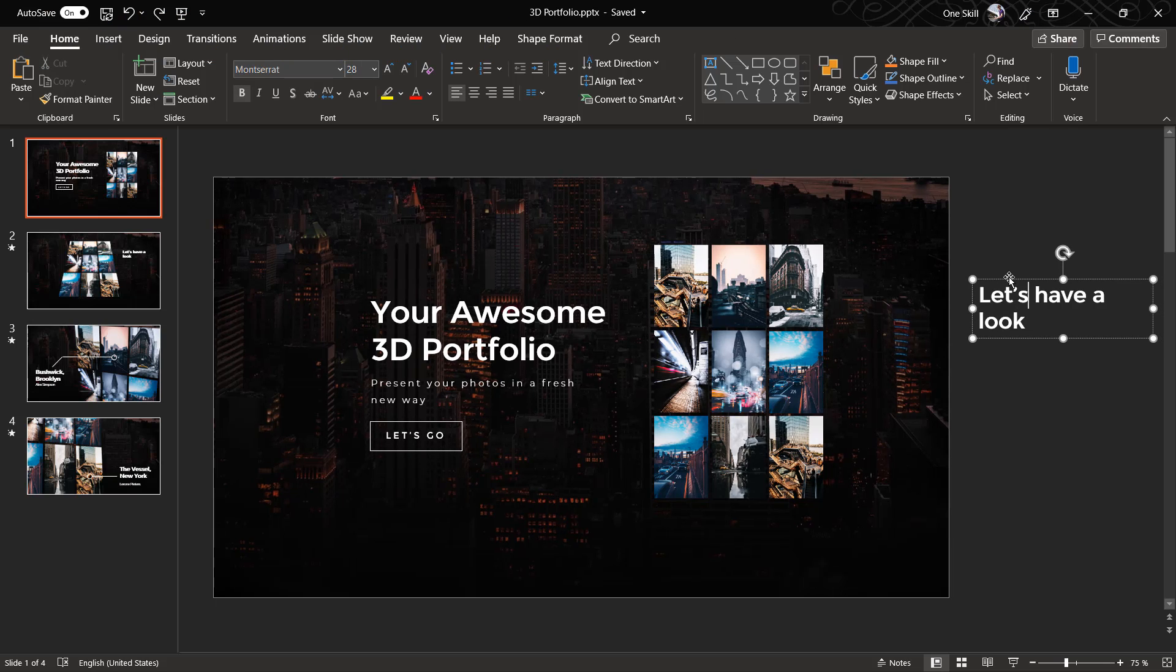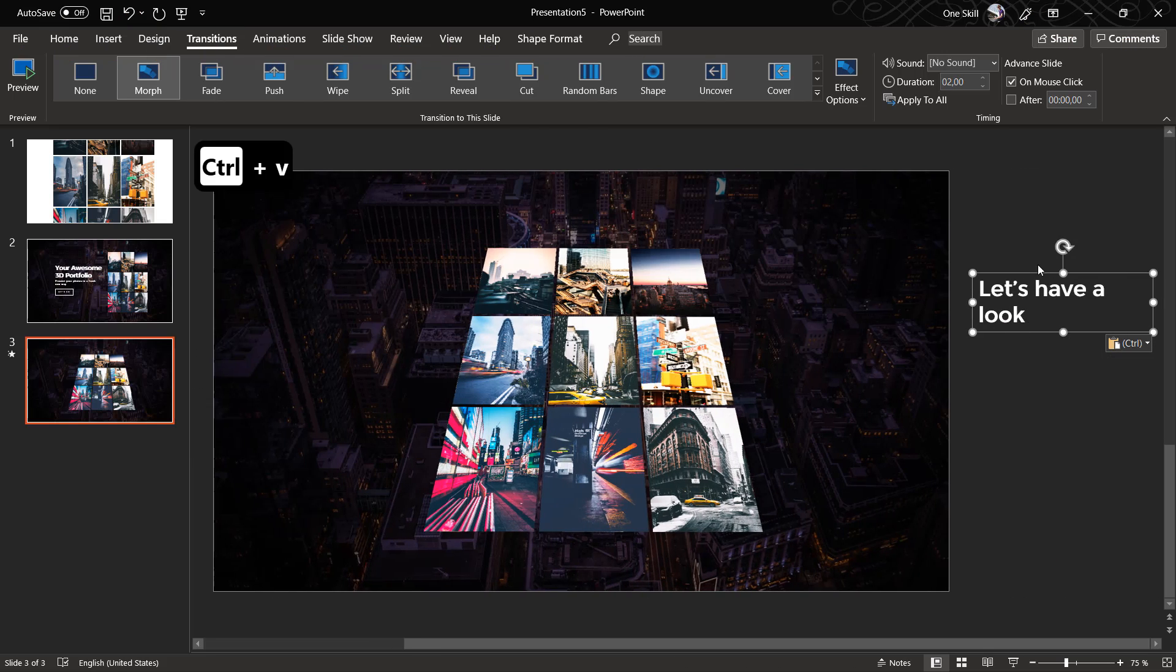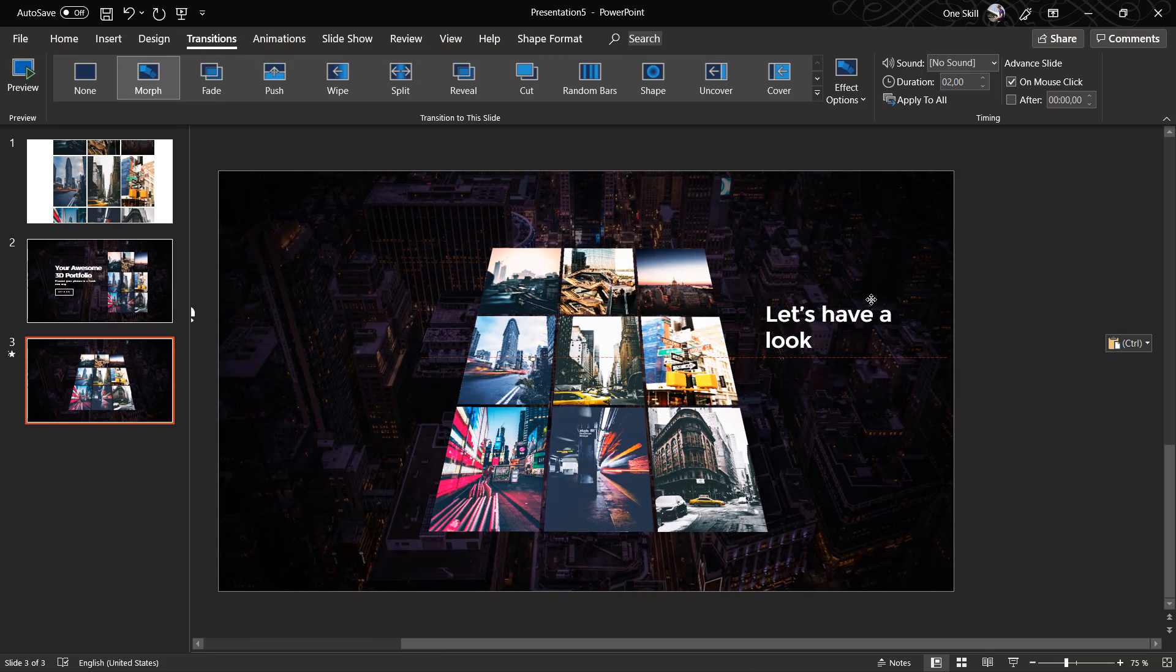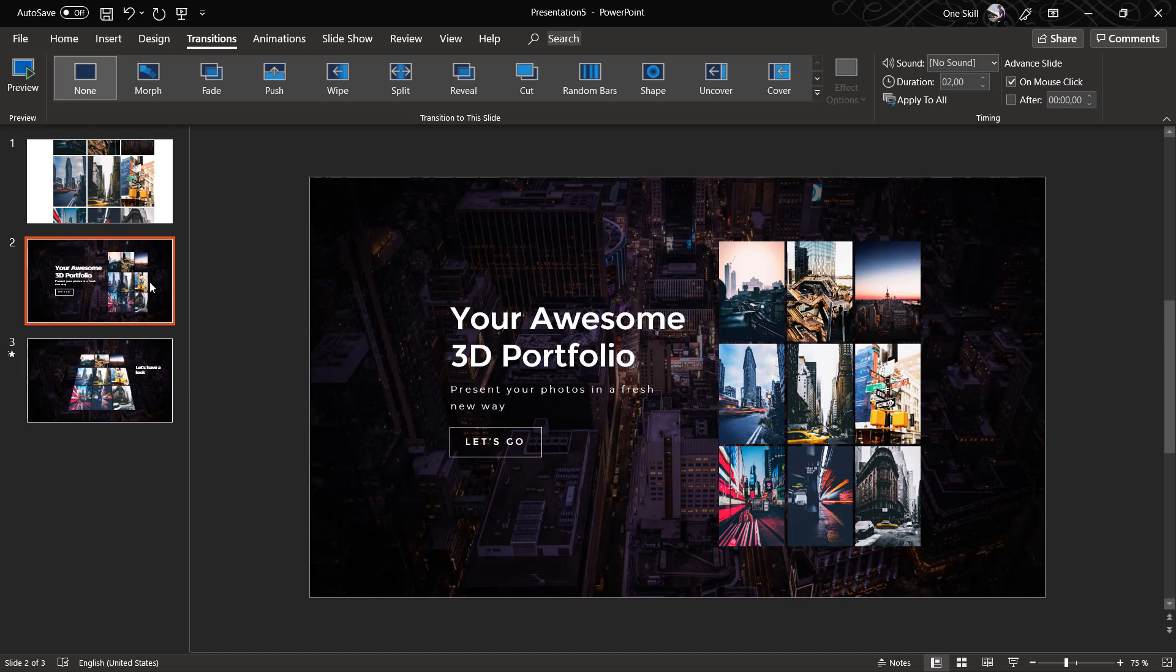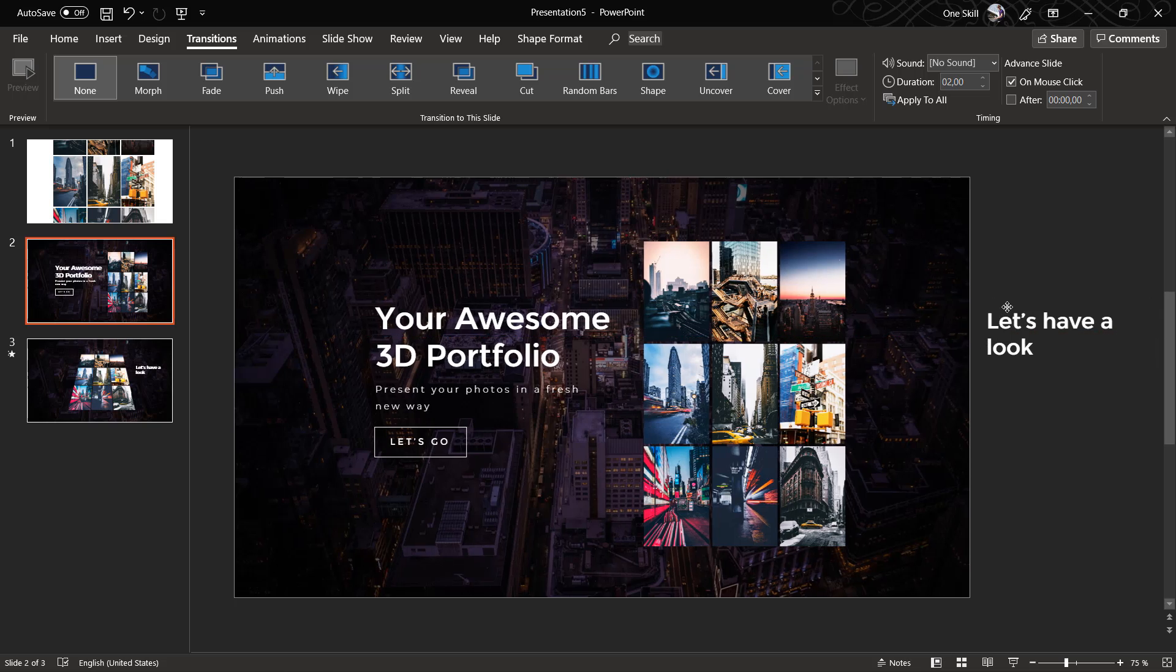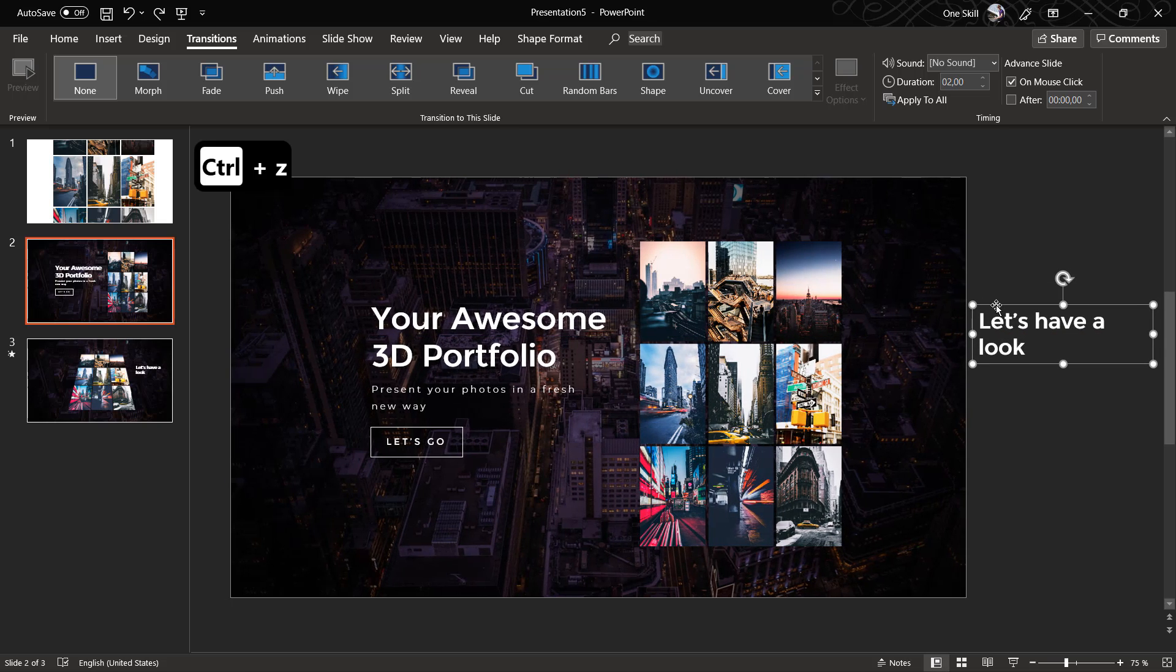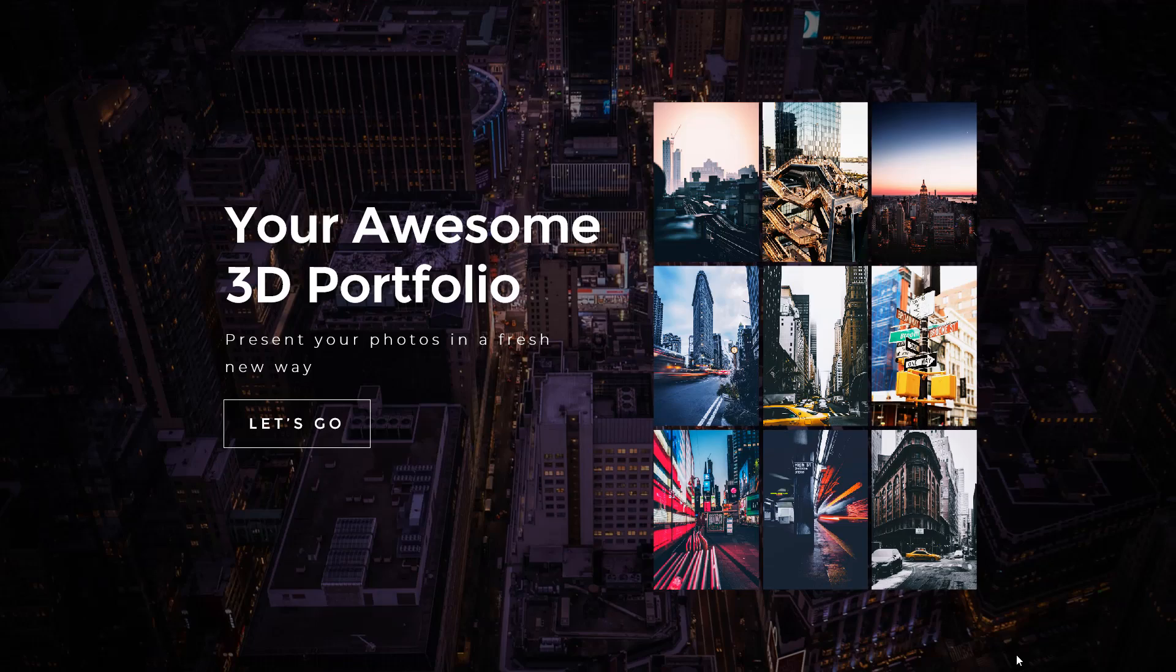Let's copy this text box from the original slide as well and paste it over here. Let's paste this text box over here as well, so that with the help of the Morph transition it looks like this text box flies in from the right side.